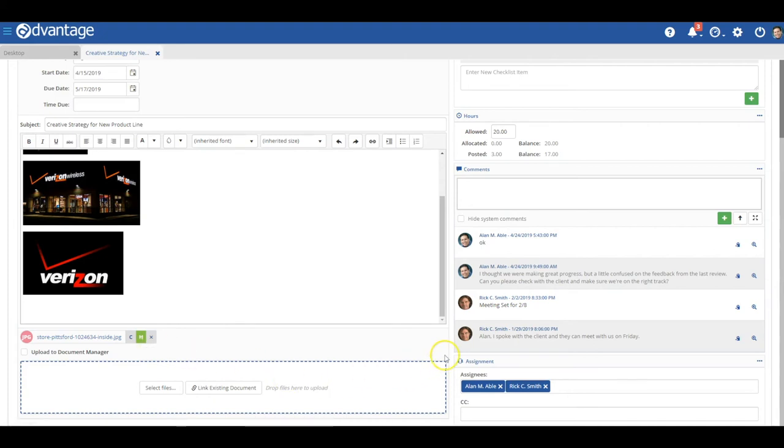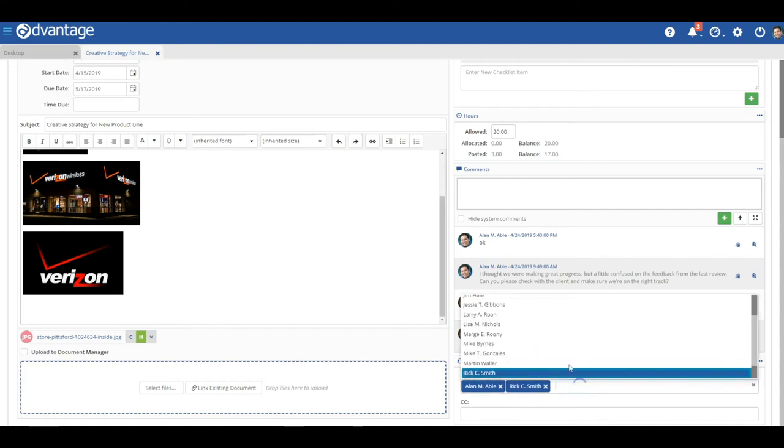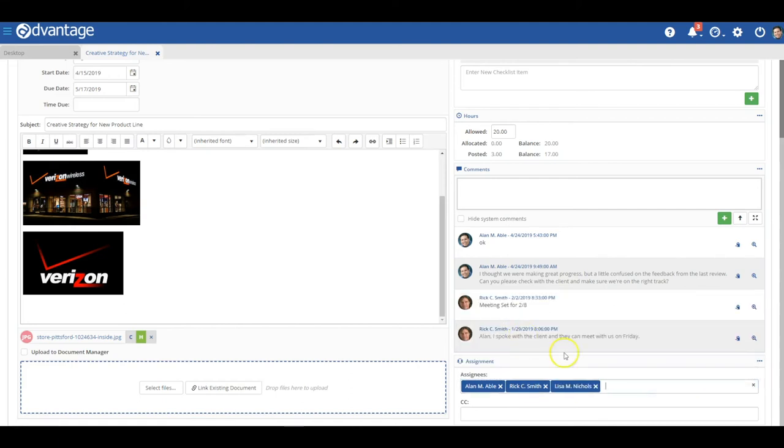Moving over to the right from here, you'll see the assignees and CC functions. You can easily add or remove assignees to the team with a single click.